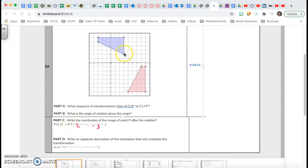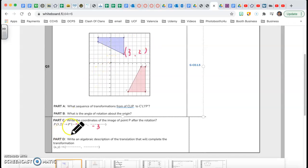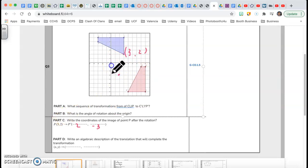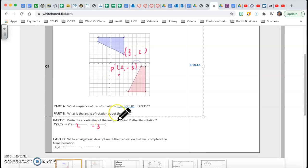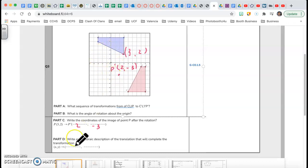We ended up saying that point C, which is (3, 2), when we did the rotation we got (2, negative 3). That's my P prime — so P prime is (2, negative 3). The whole idea is to concentrate on one point. I rotate it and got that result. My last step now is to write the description of the translation that will complete the transformation.